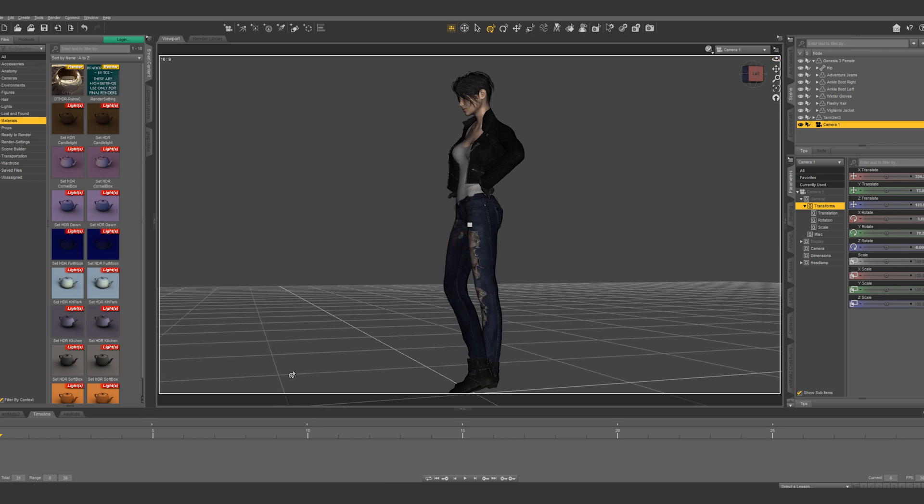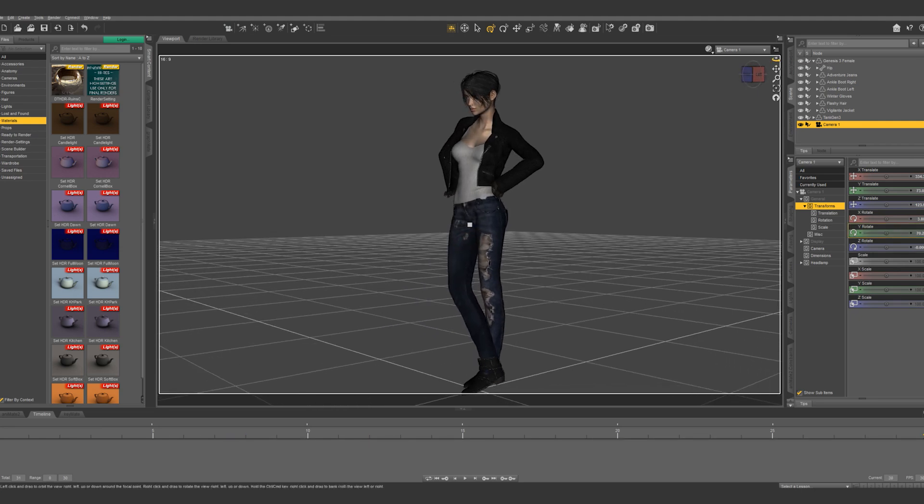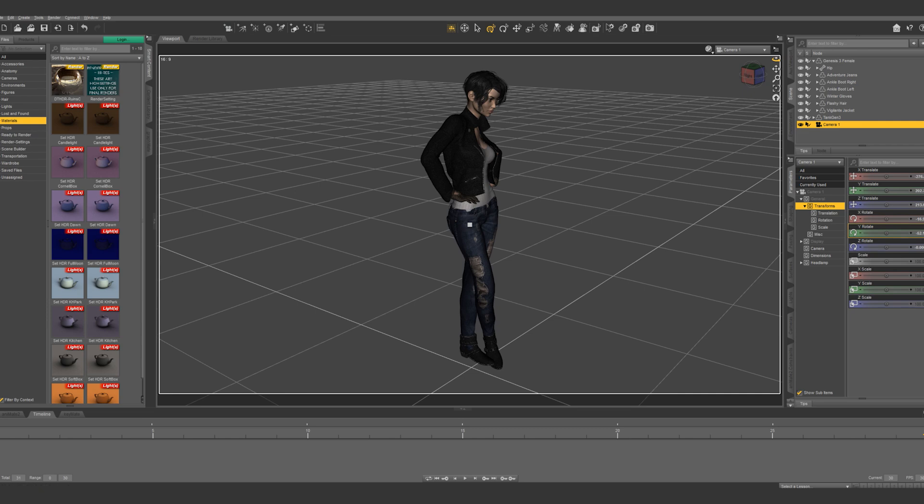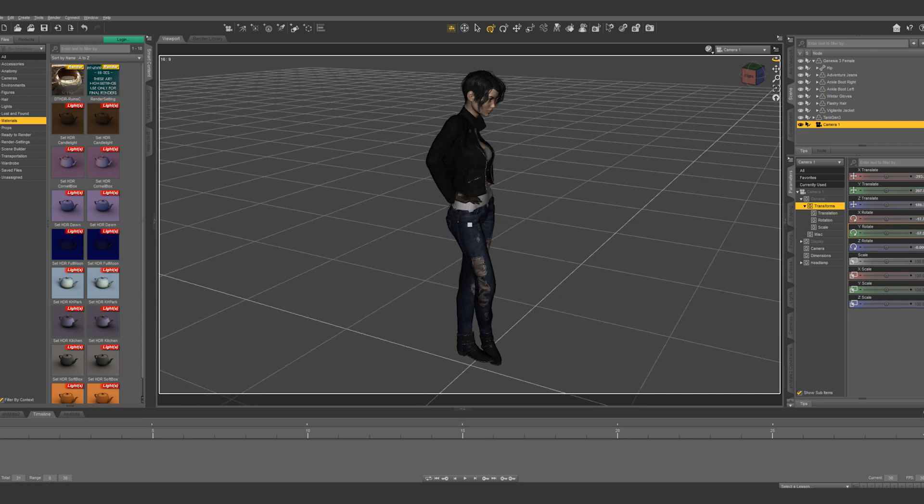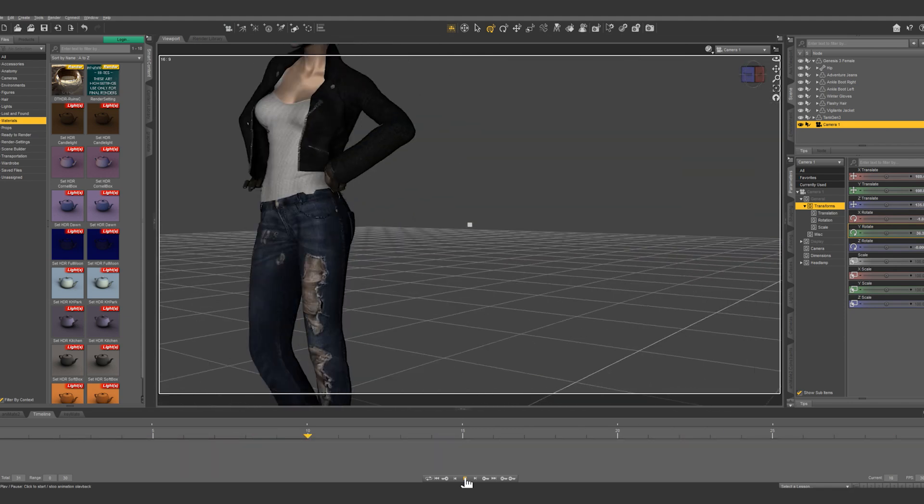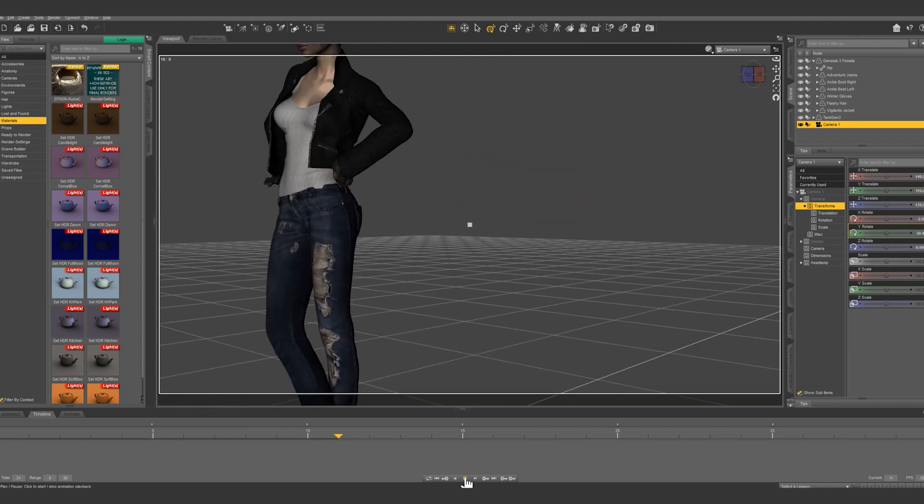So if you move it at all it's gonna create this keyframe at frame zero. Let's forward it to the end of the animation and let's rotate around our character. However if we play this through you're gonna notice it doesn't do exactly what we wanted it to.